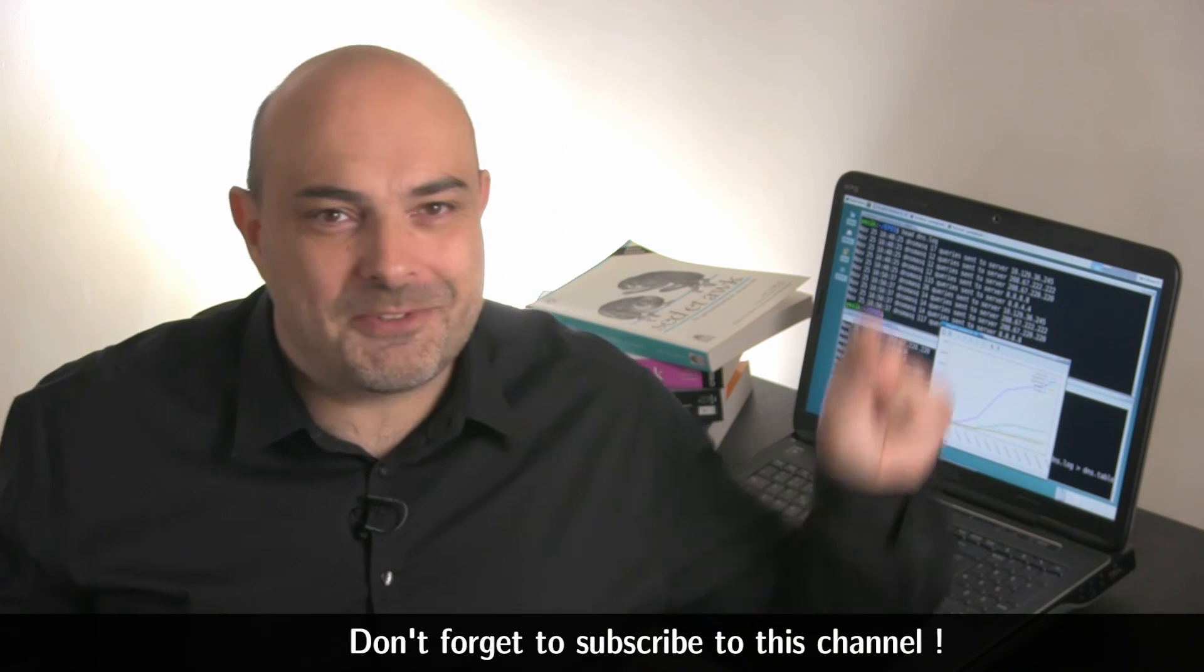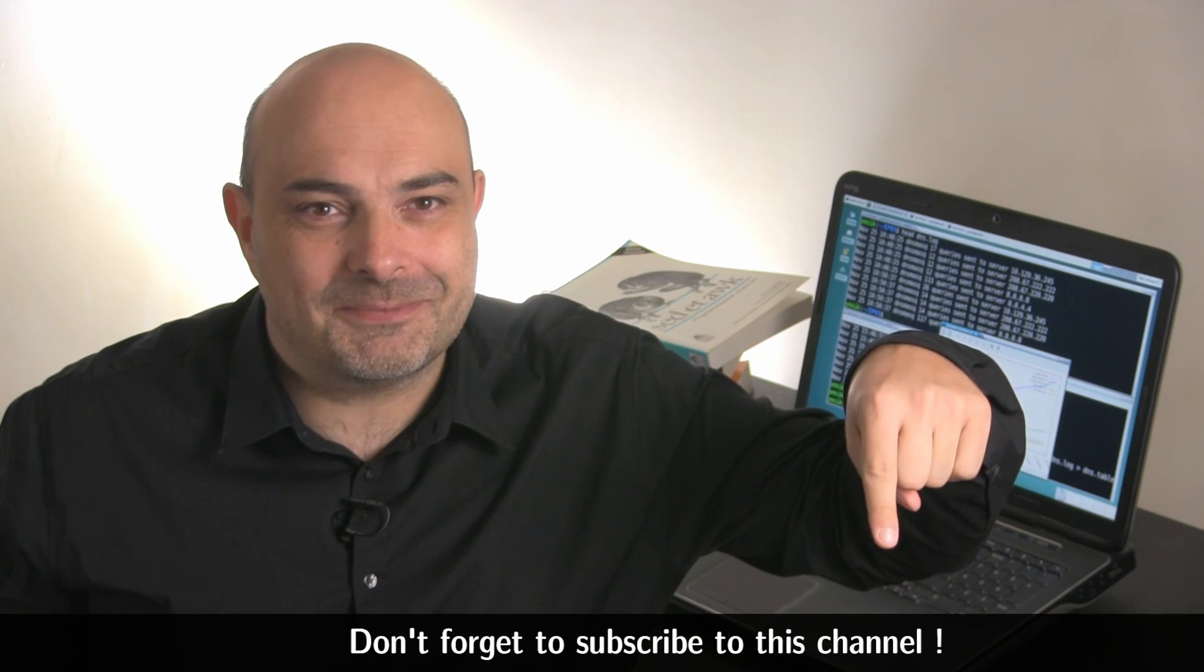In the meantime, if you don't want to miss some other great tools, don't forget to subscribe to this channel.